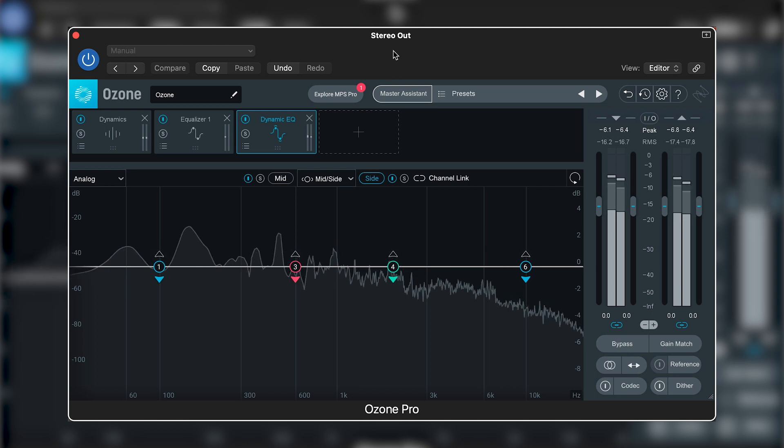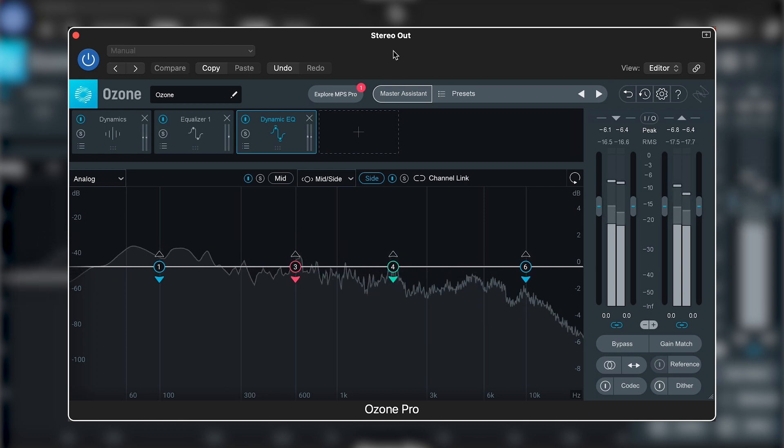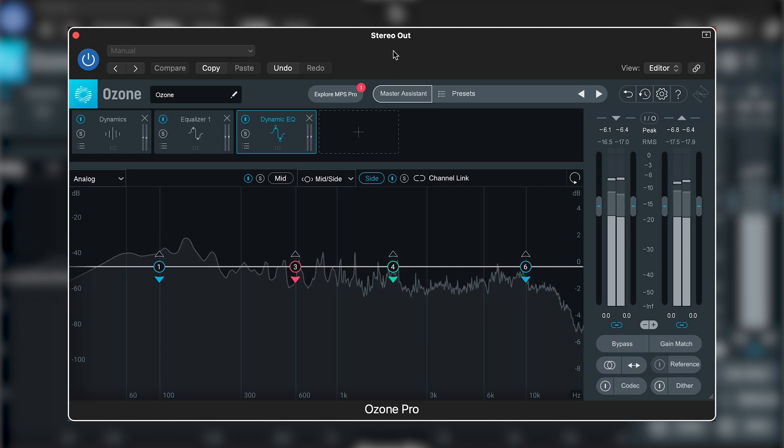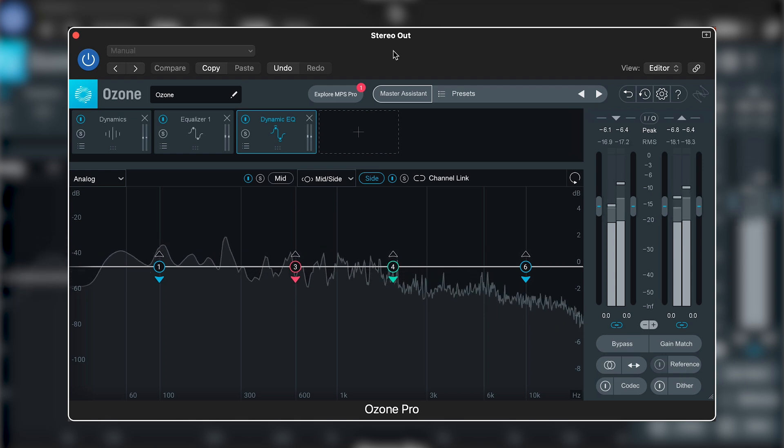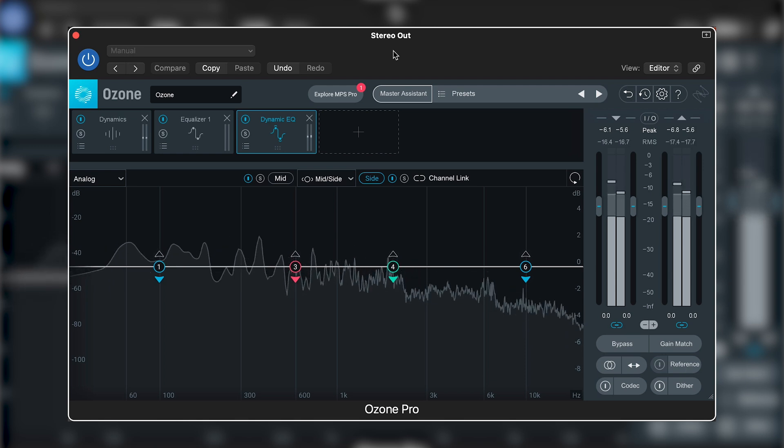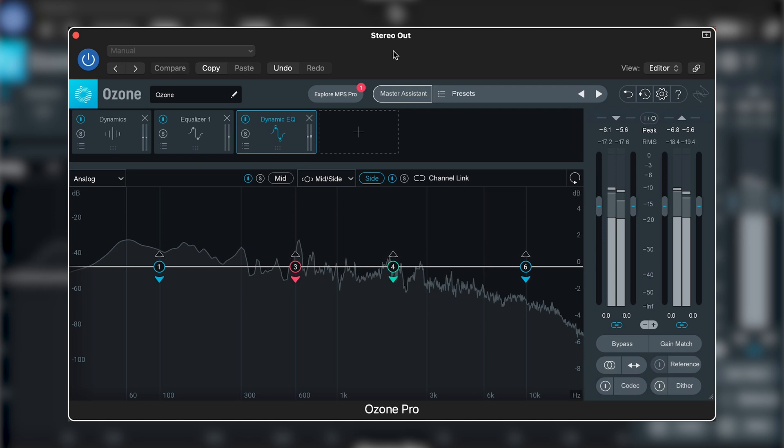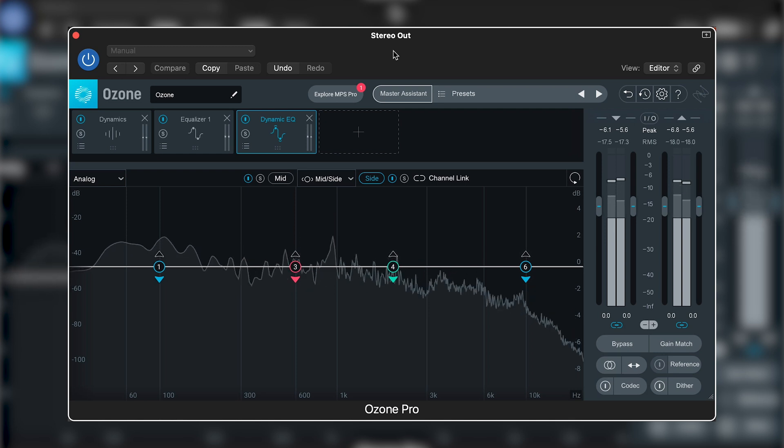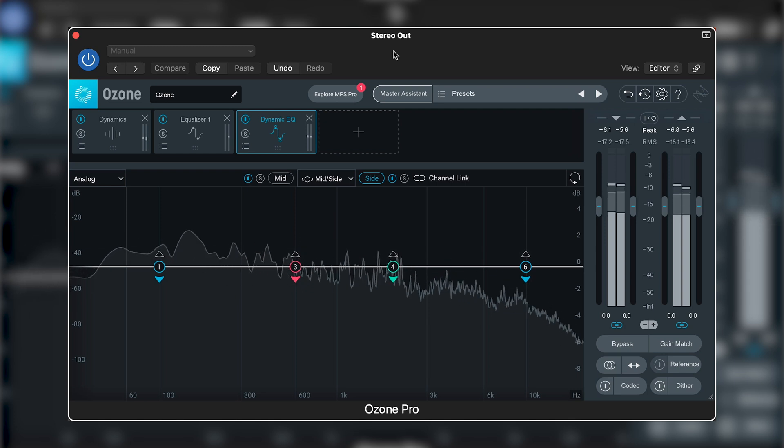Initially, we may think that if we're bringing down a hi-hat, then that's high frequency information. So a shelf bringing down the high frequencies when they're present is going to be the best course of action. But what we're actually doing there is taking a lot of the energy out of the track that we previously brought in using the high frequency boost in the side channel.